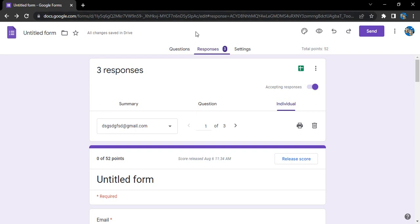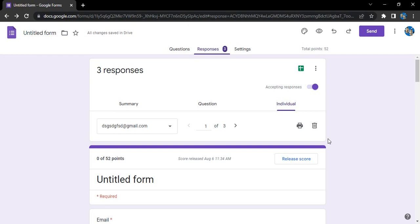So how do we do that? First, make sure you are the form owner — the same email with which you created the form is the email you are logged in with. Go to the Responses tab, then click on these three dots. Here, for the responses, we also have a trash icon that allows you to delete a single response.